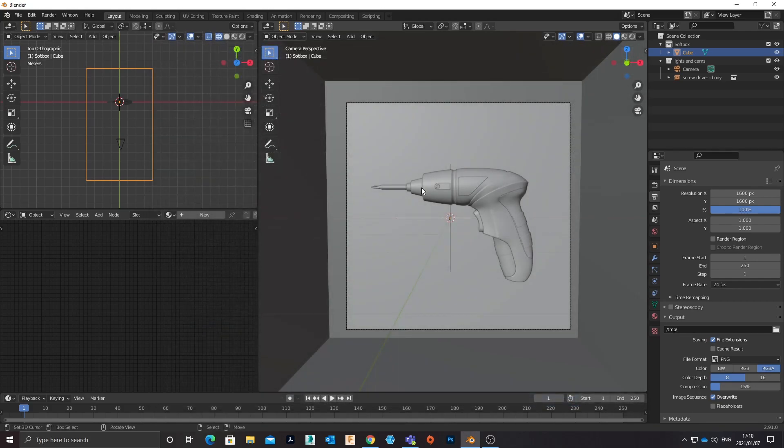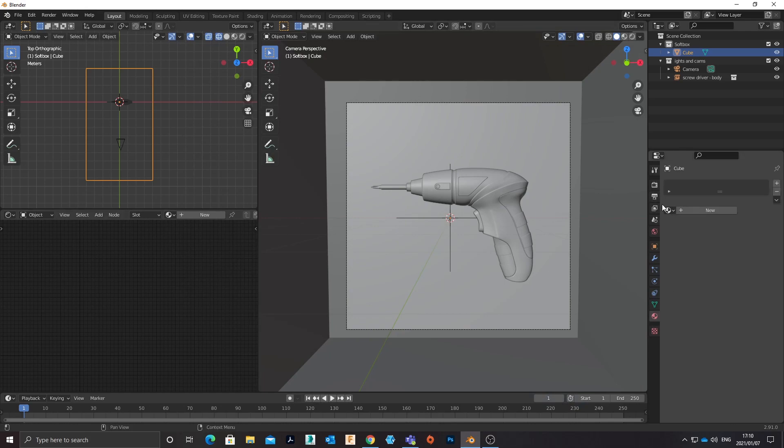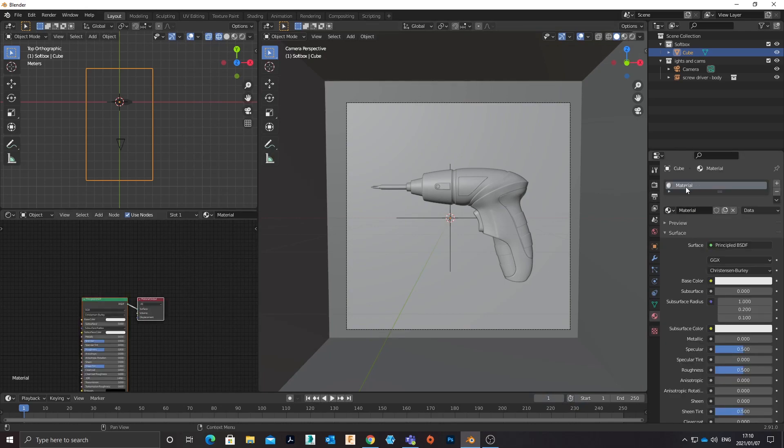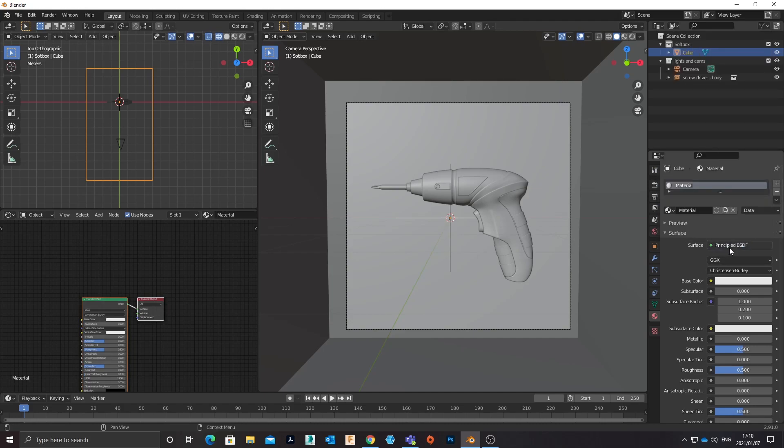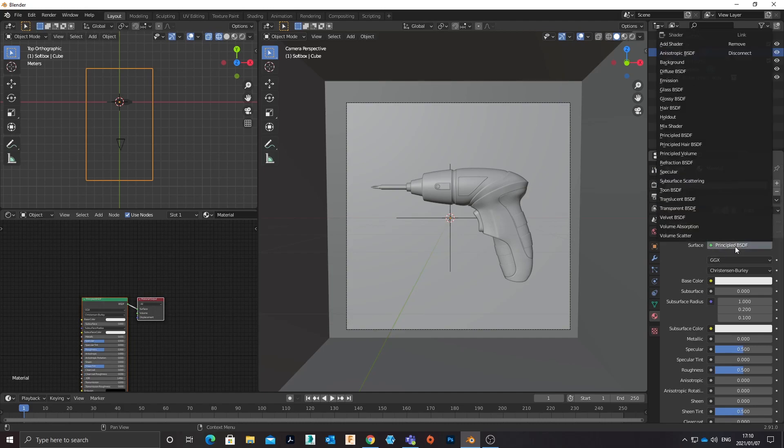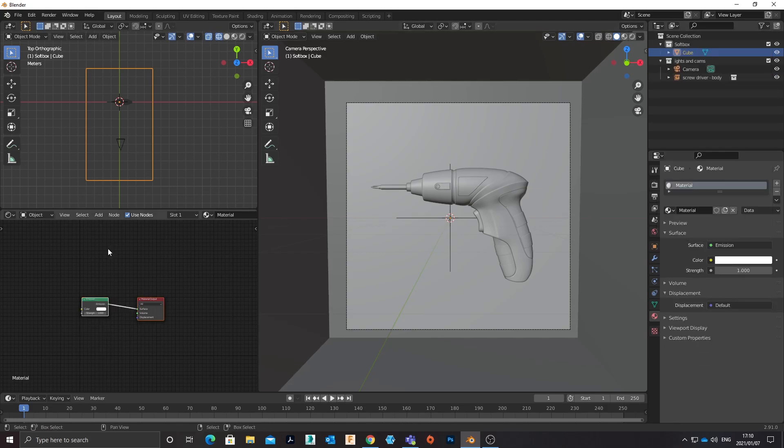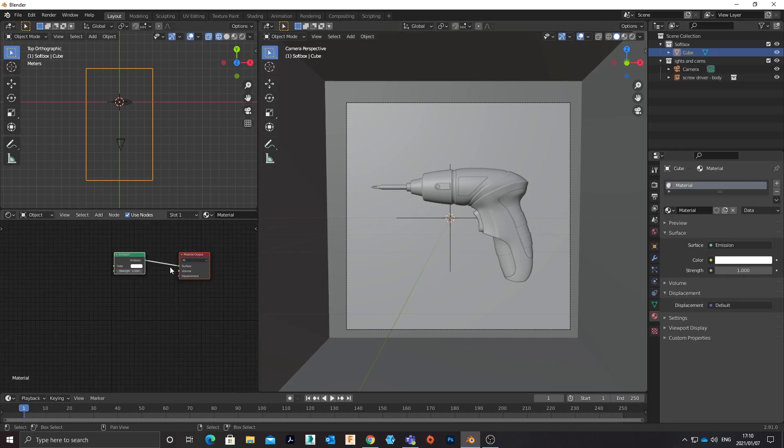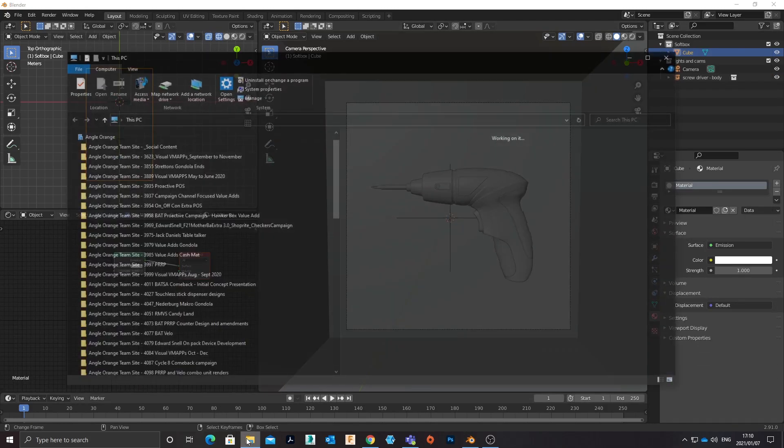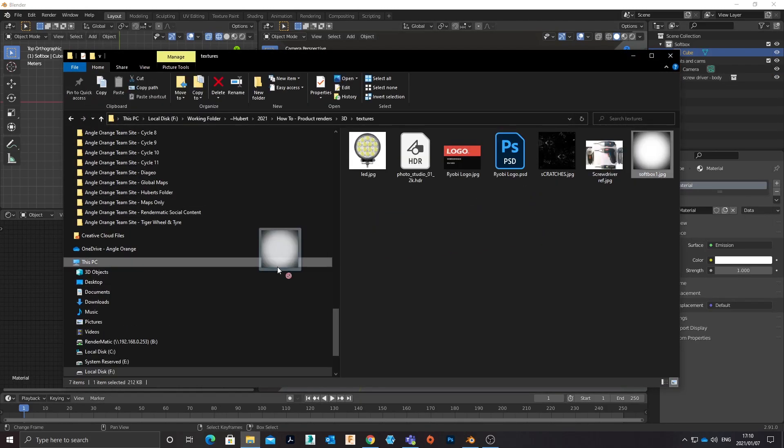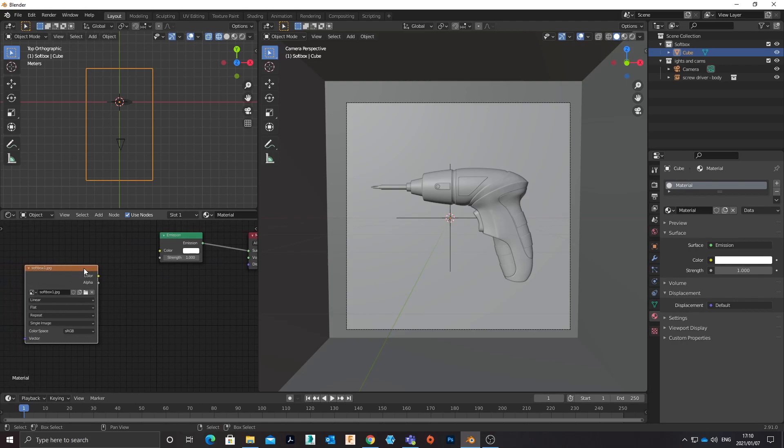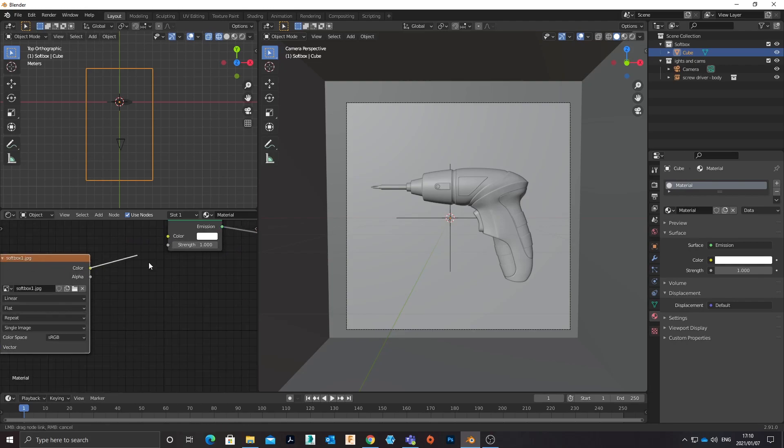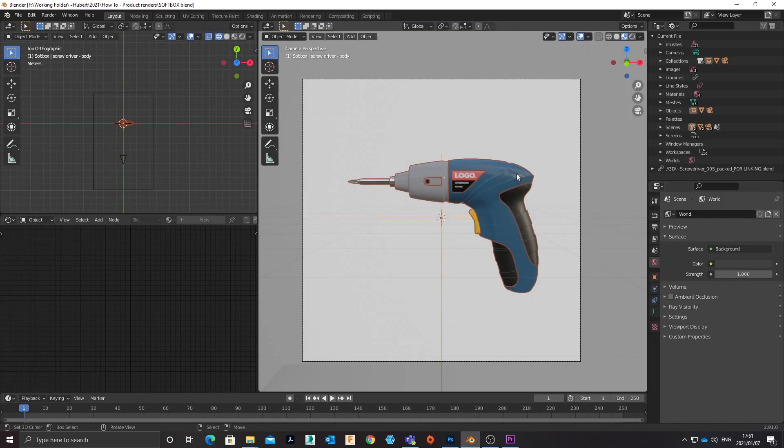So what happens now is I will create a softbox material and I'll just use an emission shader. Let me choose this one and then plug that into emission. I now have my softbox cube in the scene.